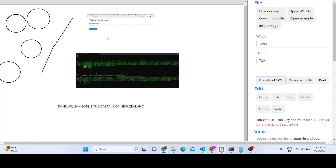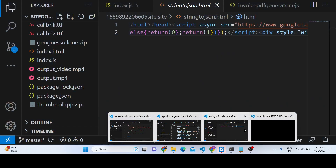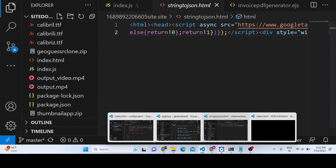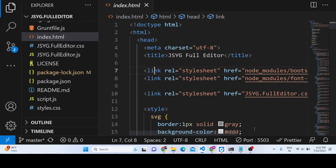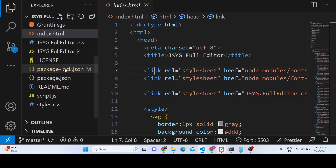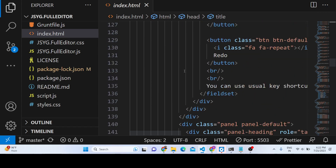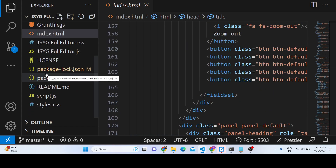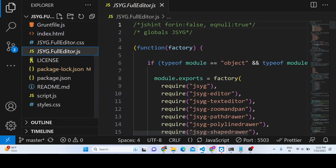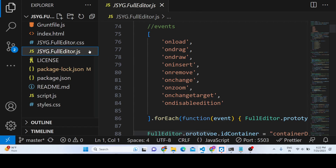If you want the full source code of this application, the link is given in the description of the video. You can directly purchase the full source code of this editor, which I built from scratch. After purchasing you will get this directory structure with the HTML, CSS and JavaScript files.